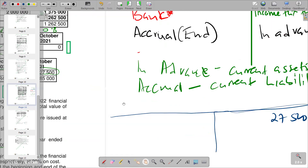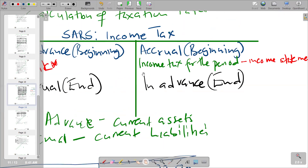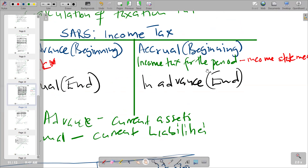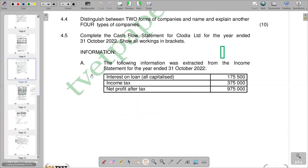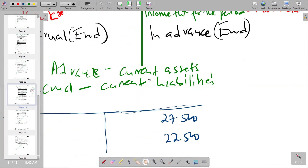So 22,500 is an in-advance at the end — we put that on the debit side. Then we are left with income tax for the period, which we find in the income statement. Going to the income statement, the income tax charge is 375,000.